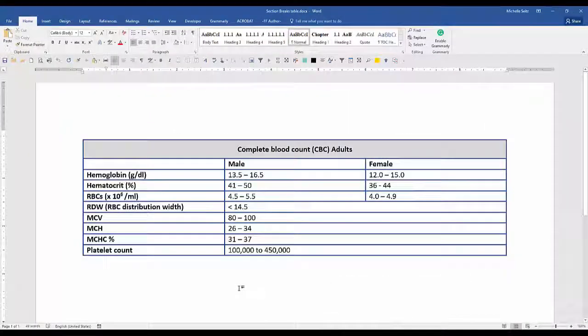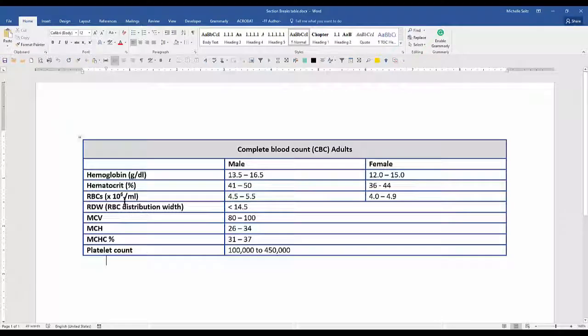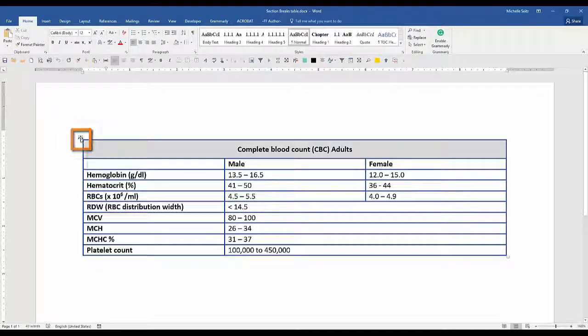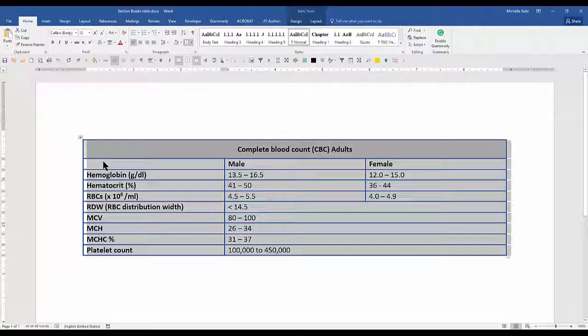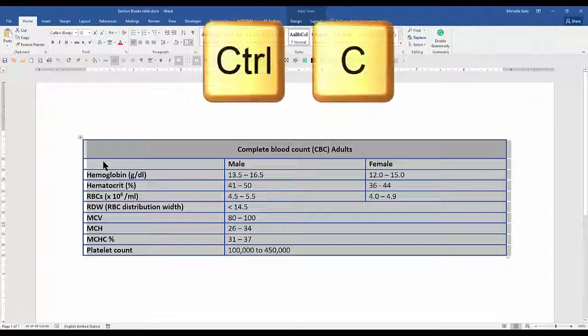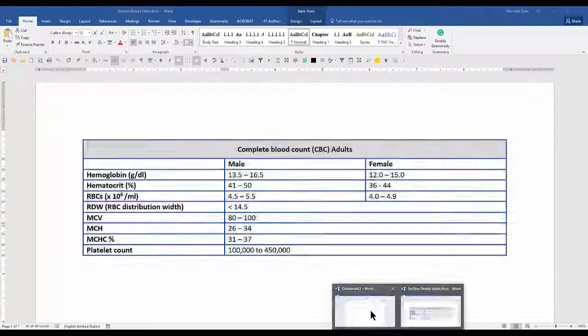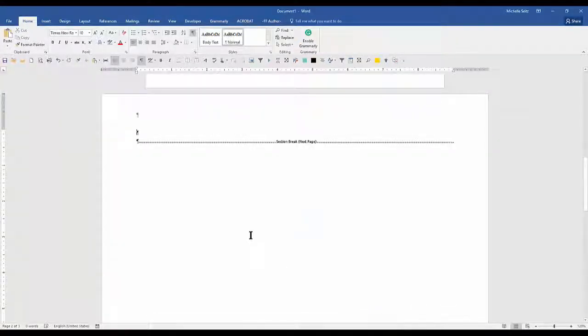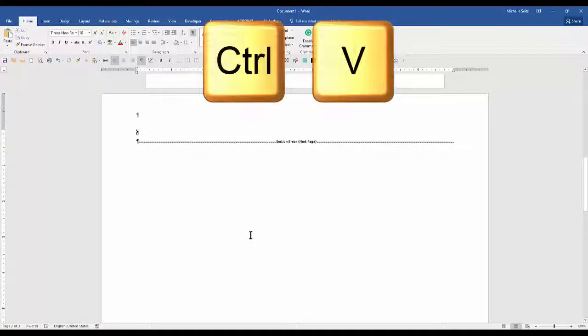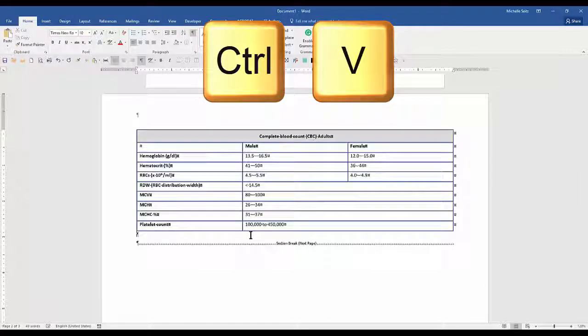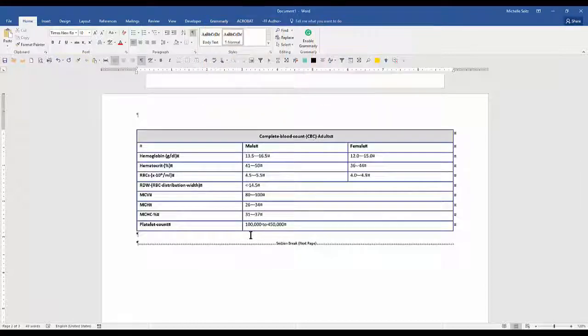If this is a table created in Word to copy the entire table, click this icon. It selects the whole table. Hit control C to copy the table. Now go back to the document in which you would like to insert the table. At the cursor, hit control V, which copies in your table.